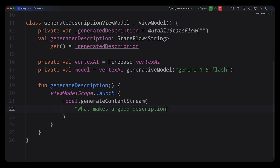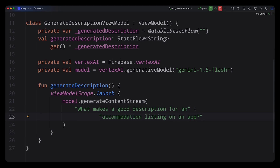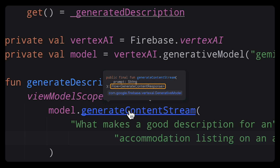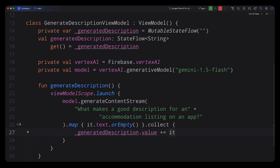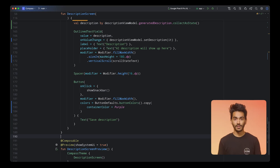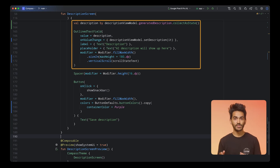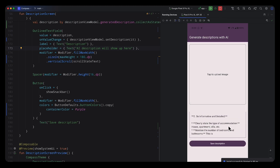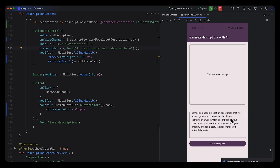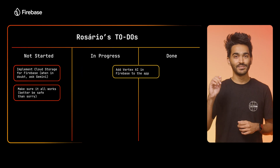What makes a good description for an accommodation listing on an app? GenerateContentStream returns a flow — I'll map it to the string flow already created in the view model. In the UI layer, that flow is already bound to the description text field, so I don't need to worry about that. I'll quickly run the app — and there we go. Gemini gave me a response showing how to write a good accommodation description. It worked! First task done.